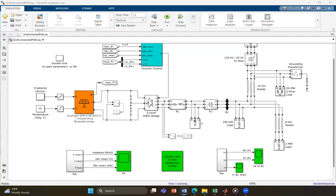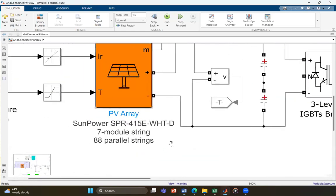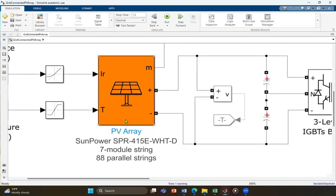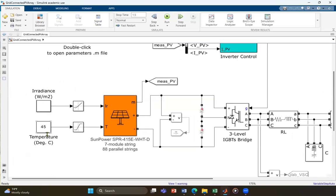Let's start with the key elements of the PV system. The first part is the PV array, which consists of multiple strings of power modules — 80 parallel strings, each string with seven PV modules connected in series. The setup is designed to generate power from solar irradiance. Input parameters include irradiance in watts per square meter and temperature in degrees Celsius, which directly affect the output power of the PV array.